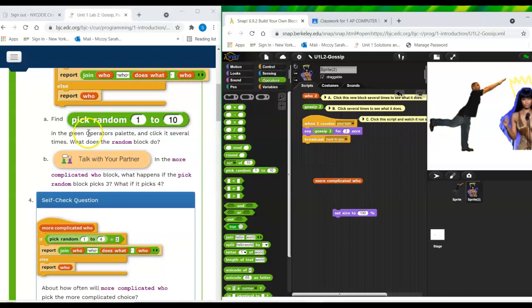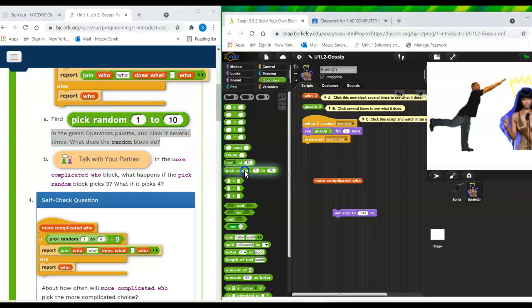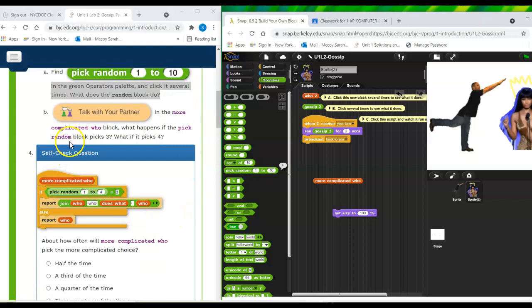All right. So it says find pick random one to 10 in the green operators palette. Click it several times. Okay. So it's not going in order. Sometimes it's saying the same number. It's just randomly selecting one through 10.